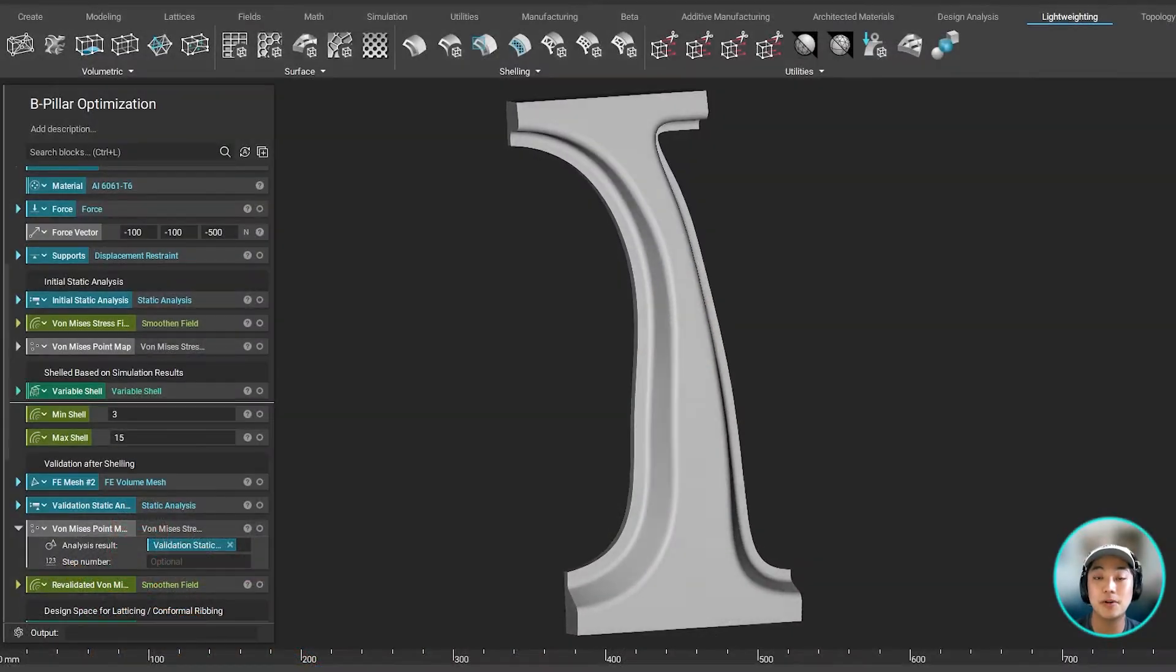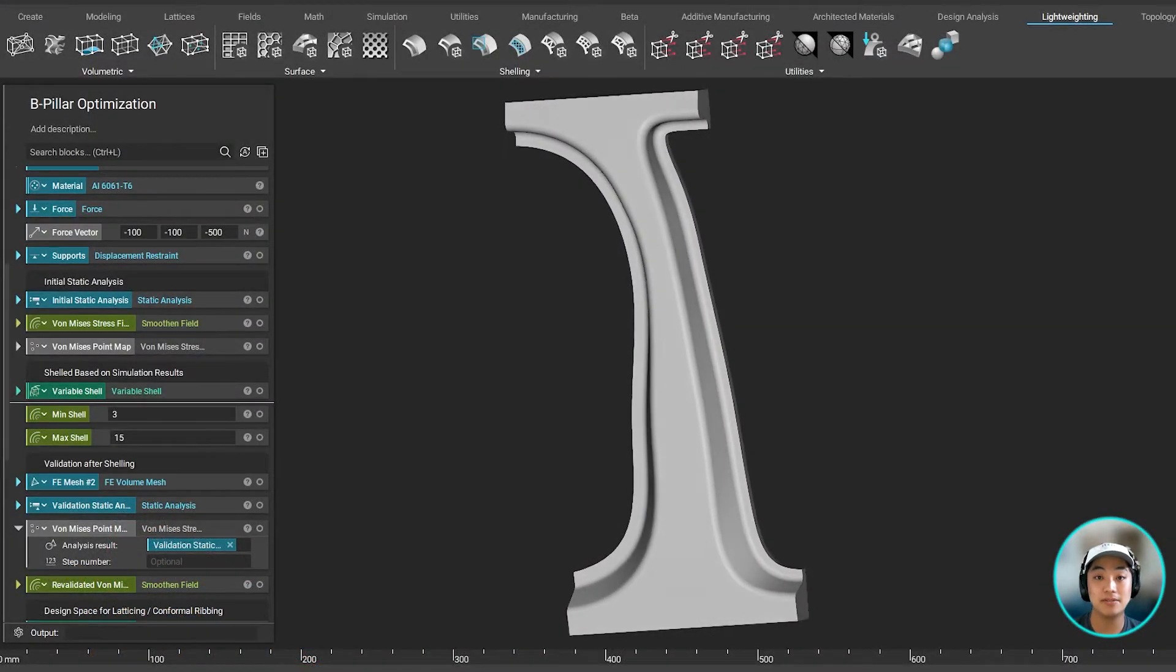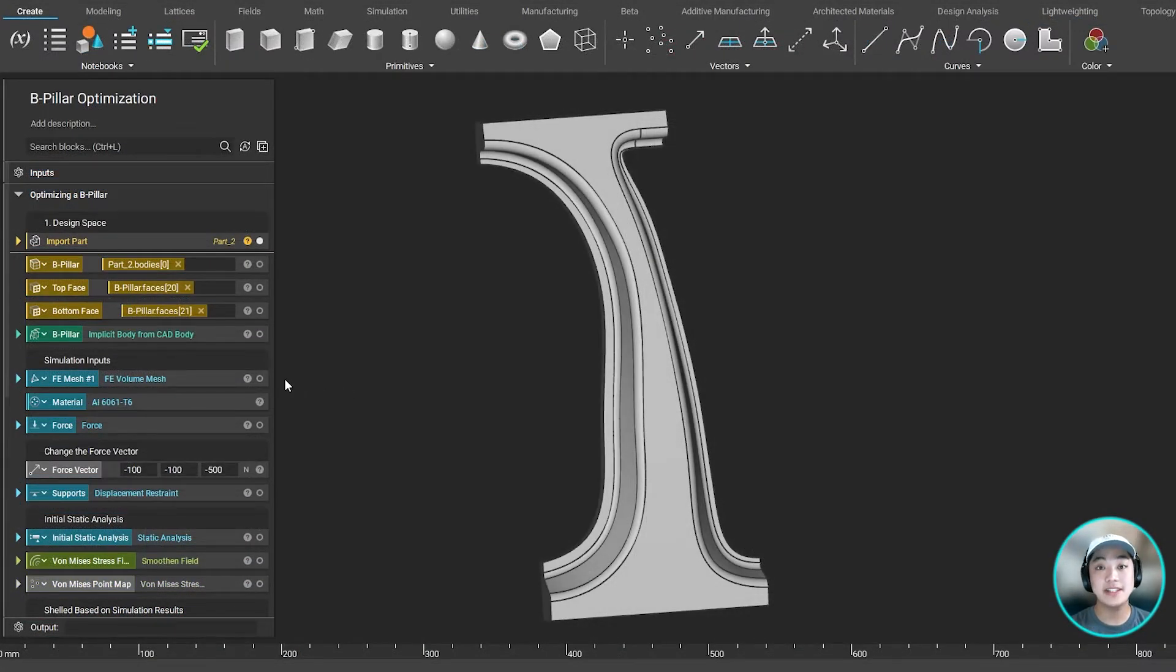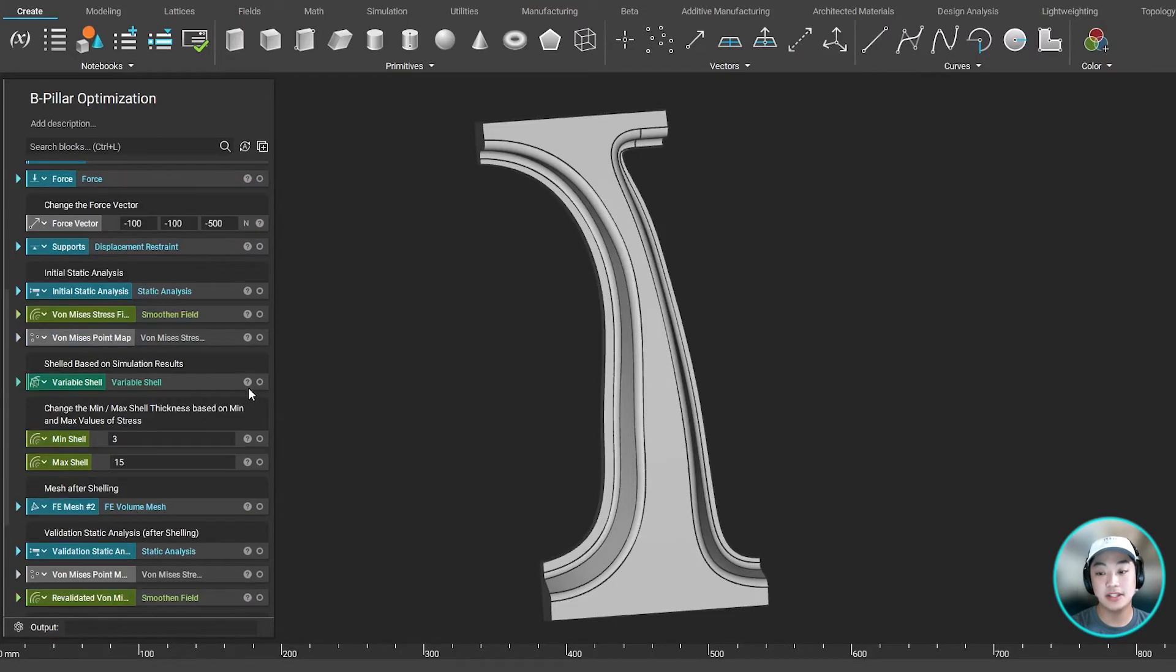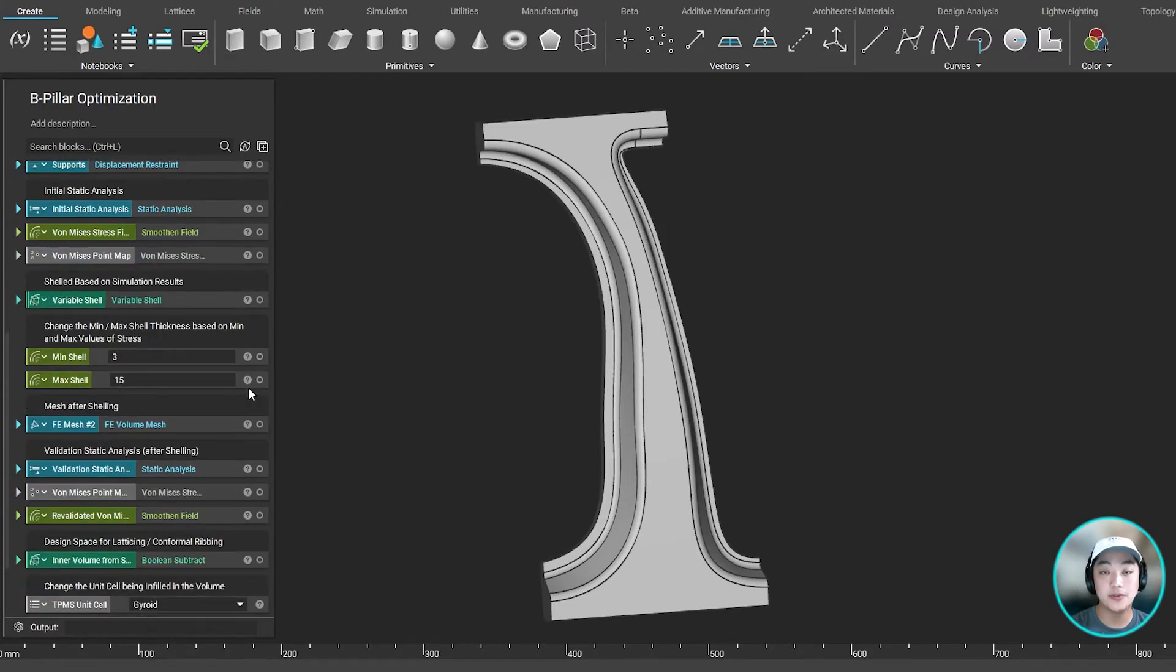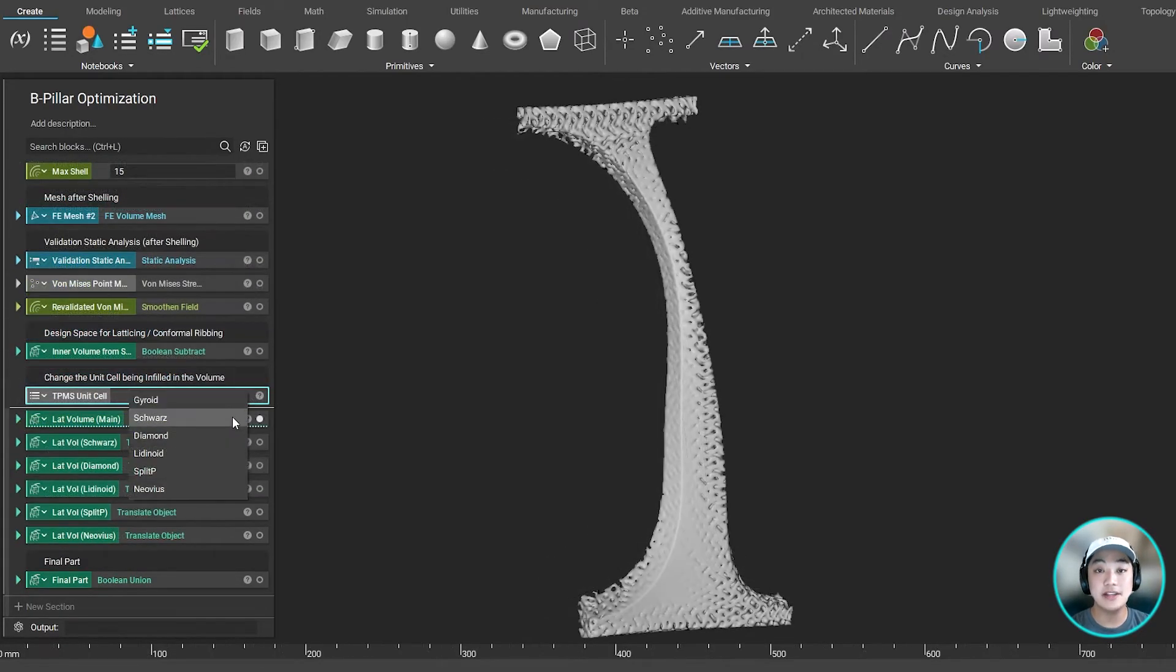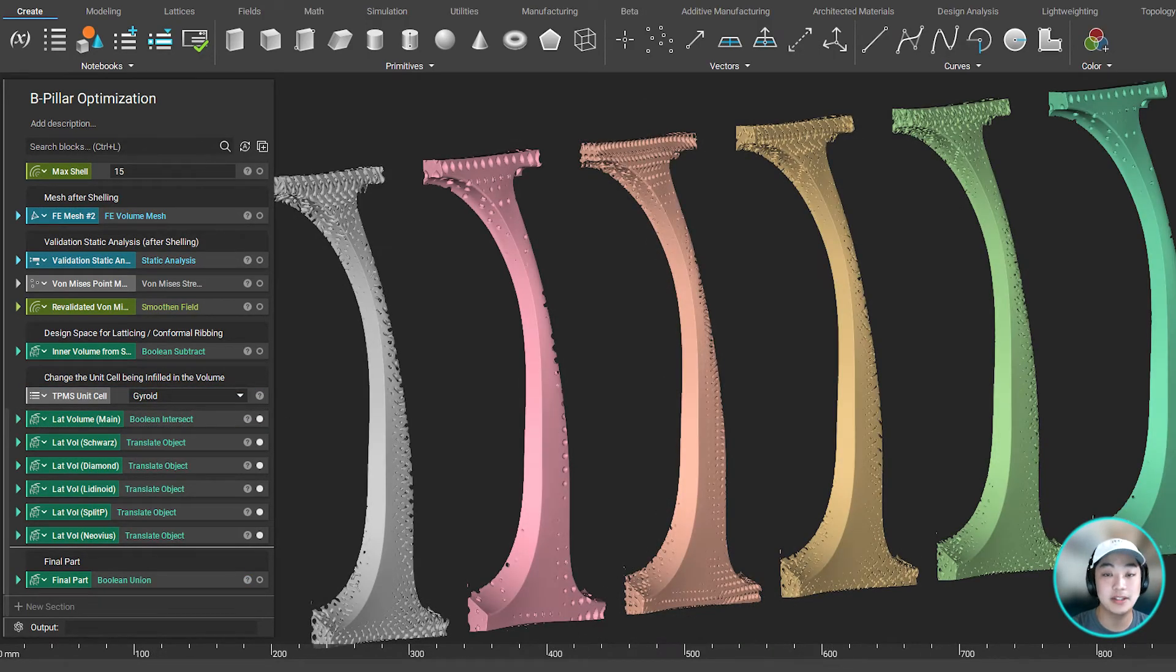Thanks for watching, and I hope you learned something new today. Don't forget to download and open up the file to take a look at how we created this workflow. See how fast it updates the model when changing a couple of inputs. Thank you.